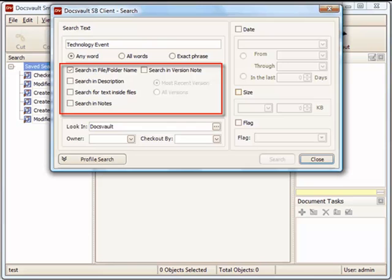Select one or more of the following fields to search for. You can search within file or folder names, description, document or version notes, and even for text within files.